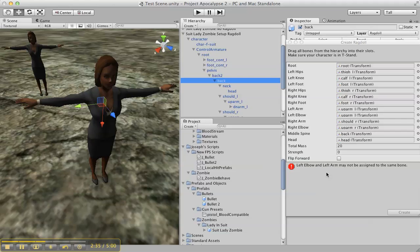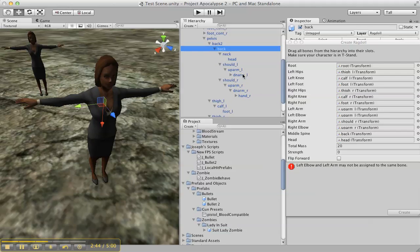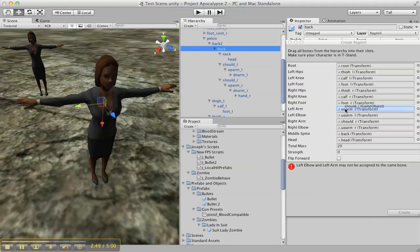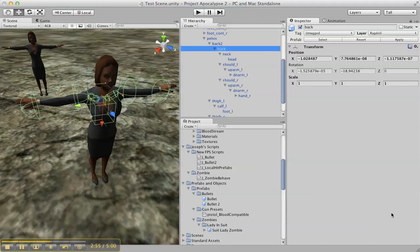Left elbow and arm cannot be assigned the same bone. Okay, then you just press Create and it creates all the bones for you.